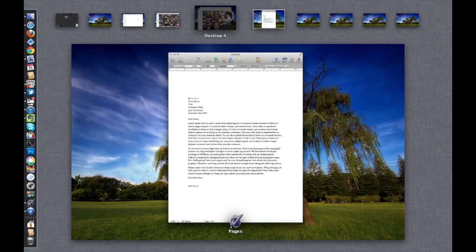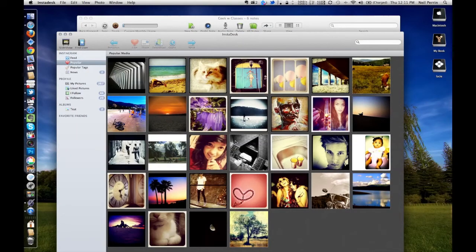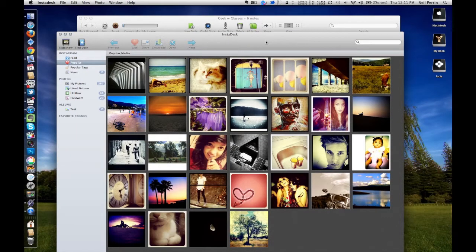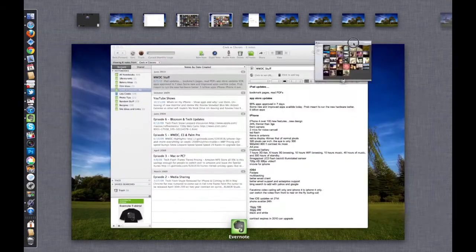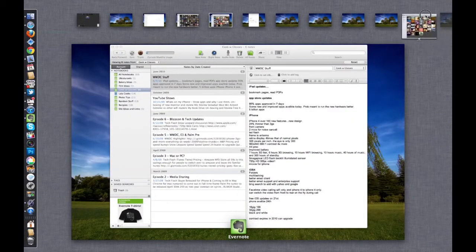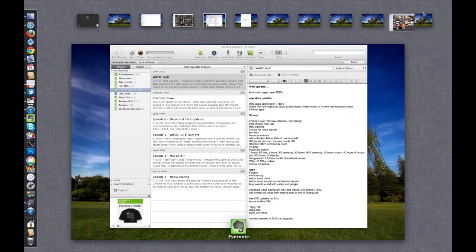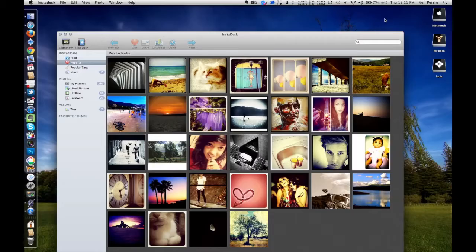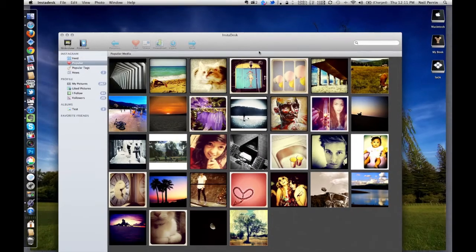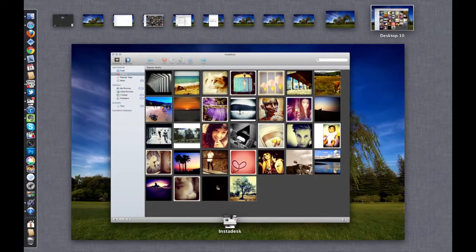Let's say we're back over here on Desktop 4 and we wanted to create a whole new workspace for a specific app. You could basically just open up your Mission Control, click off to the right here, and it's going to open a brand new space and put that application out on it. So this is now Desktop 10.